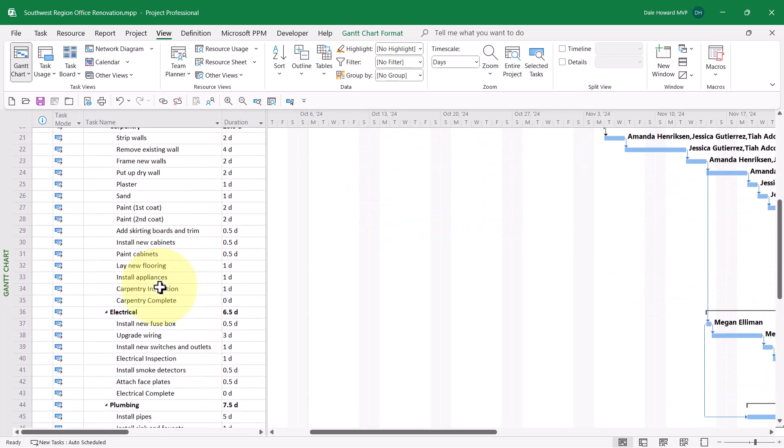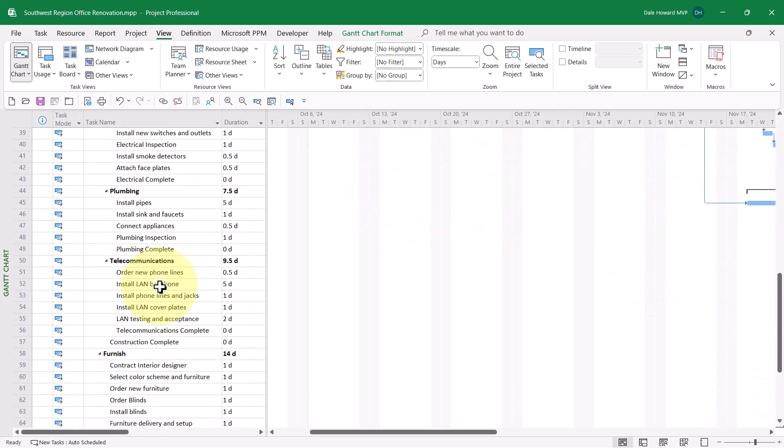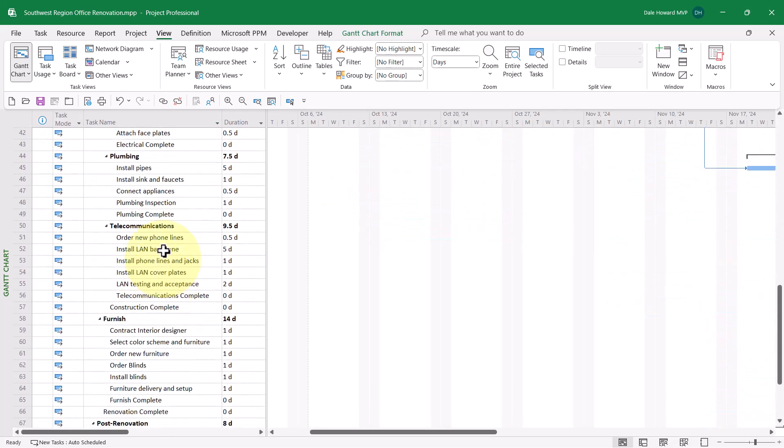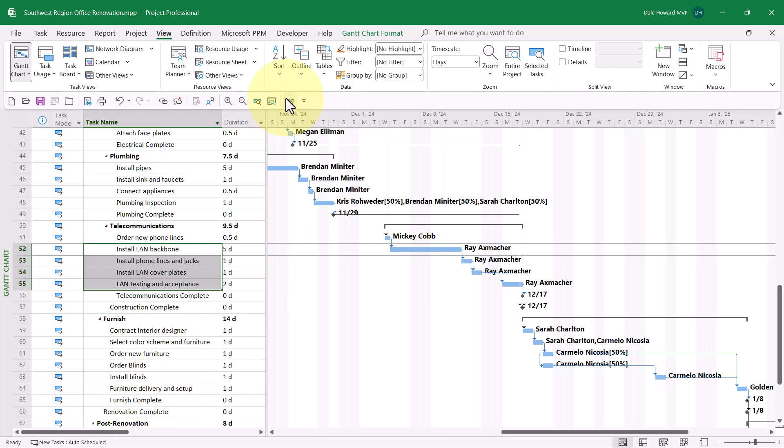That's a pretty short trip. His second trip will be to perform all of the work assigned to him in the telecommunications section of the project. That's a longer trip.